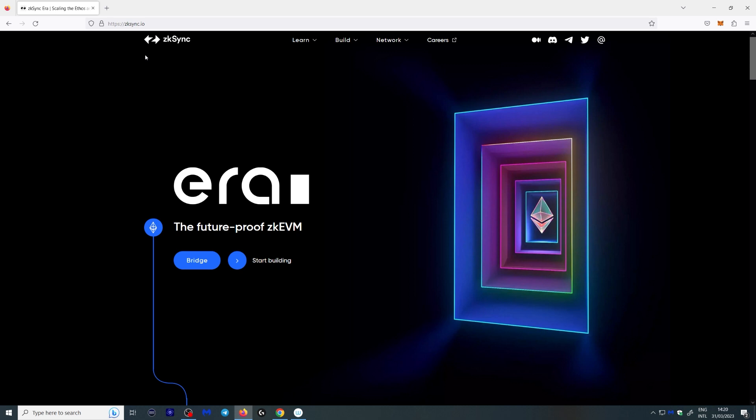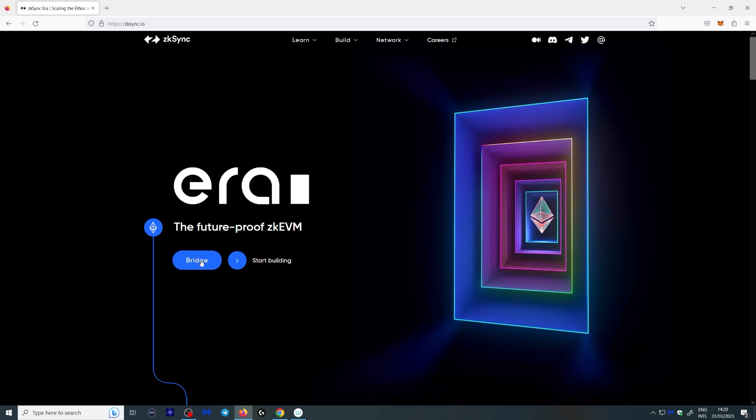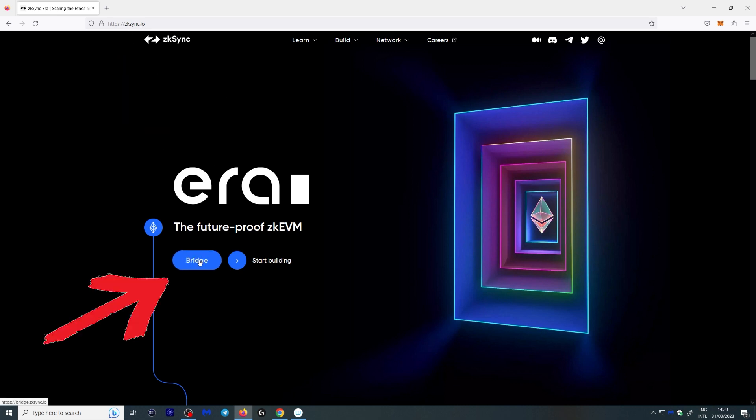We don't really know exactly what they want you to do, but we can speculate from other airdrops in the past and just some common sense. Basically, they're going to want you to use their protocol and also bridge some funds over. Bridging is actually very easy — don't let it confuse you. So basically what you want to do is go over to zksync.io and click the bridge button right here. It's going to ask you to connect your MetaMask.